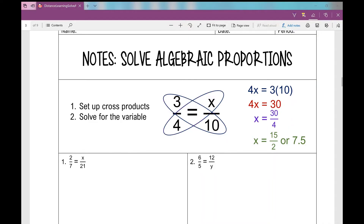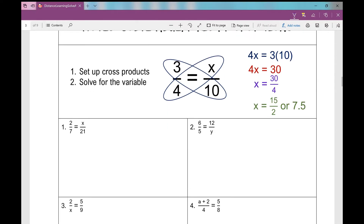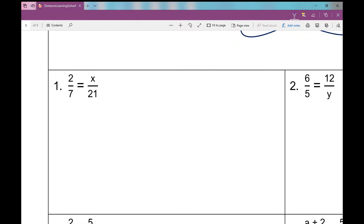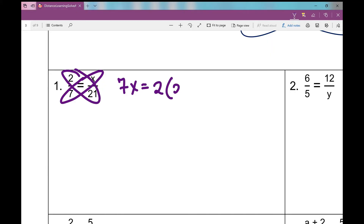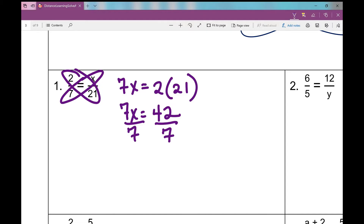Let's get started on some examples. I'll include a link in this video explaining why we're able to set up cross products — click the link in the upper right corner for further explanation. On number 1, we follow our steps and set up cross products: 7 times x equals 2 times 21. Then I solve for x. 2 times 21 is 42, divide by 7, and I get x equals 6.